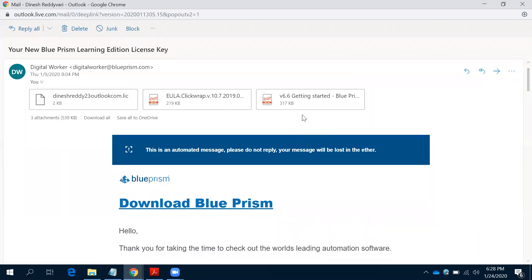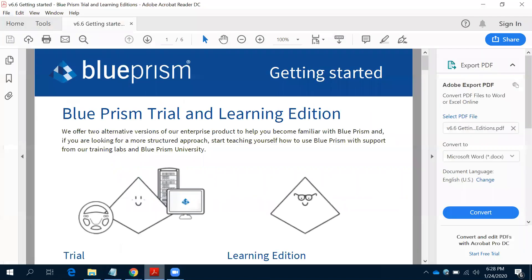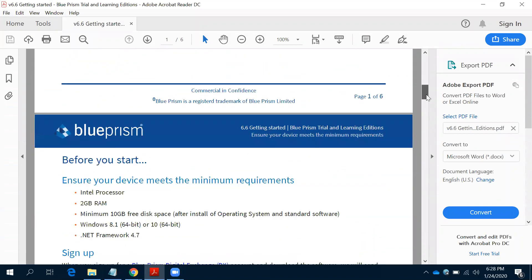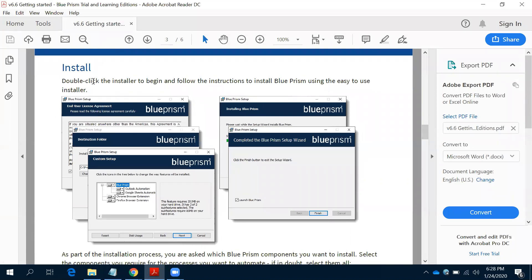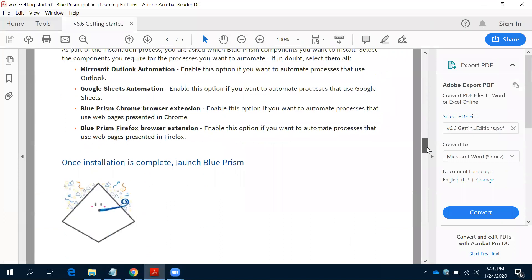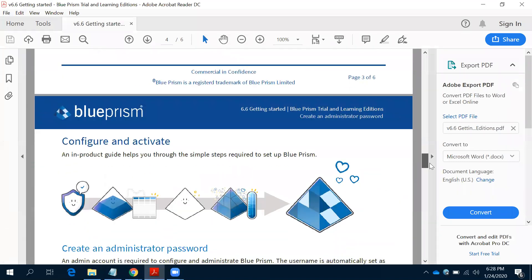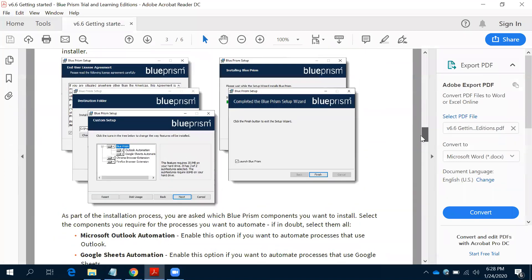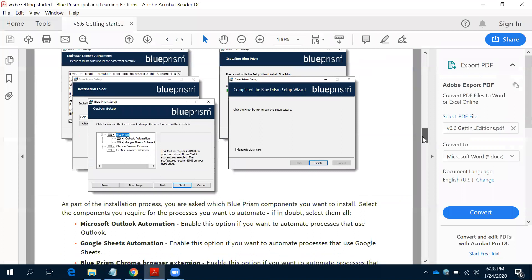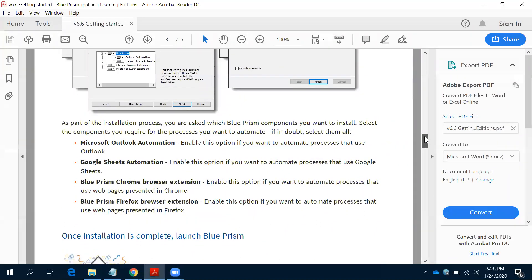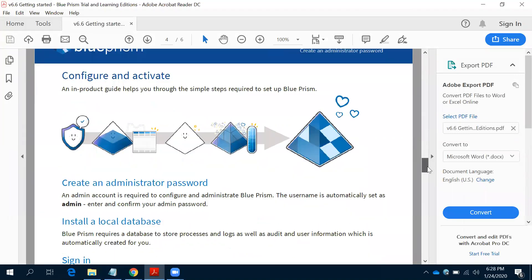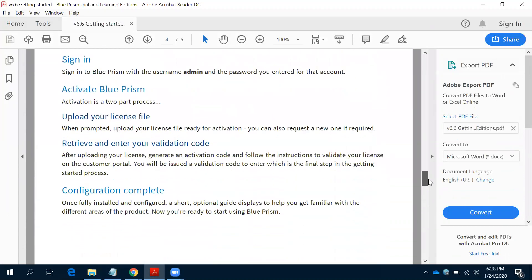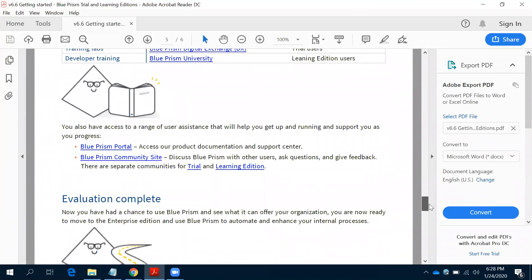Once downloaded, the installation is very self-explanatory - step-by-step directions are given in the mail attachment. No need to worry about database configuration - the SQL Server configuration, database configuration, and Blue Prism configuration will all be handled automatically. You just need to click through step by step and it will automatically create and configure the database. Once activated, you can use it for 30 days or 90 days.